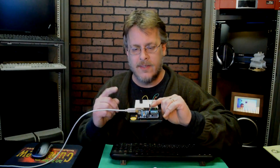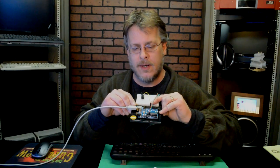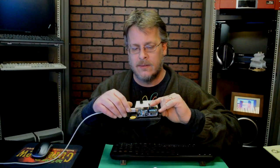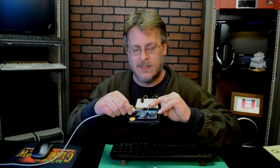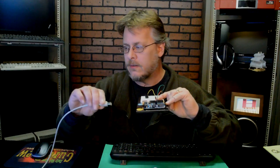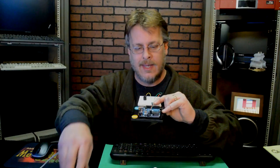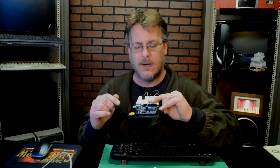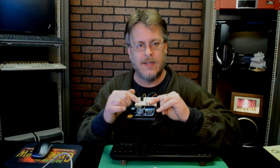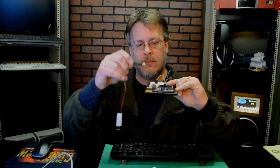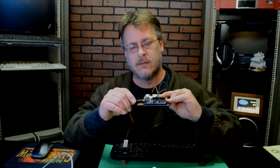Now, the nice thing about this is, once you've programmed this in, you can actually disconnect it from the computer completely, and the program, the script, will remain in the memory. And then I can just use my 9-volt battery to power this.